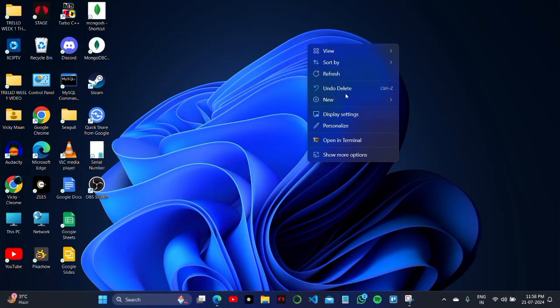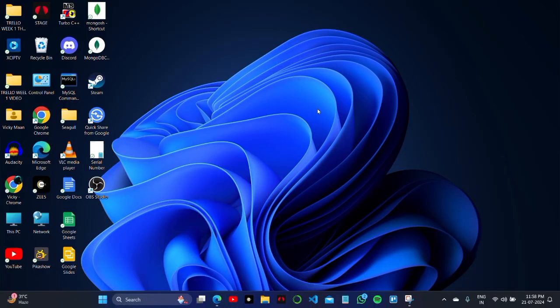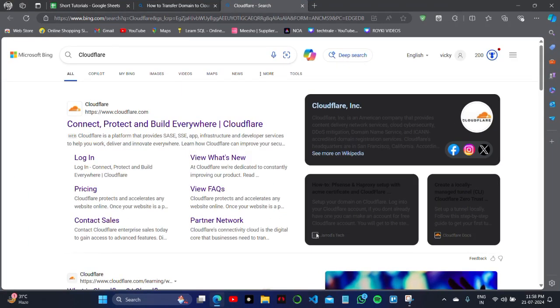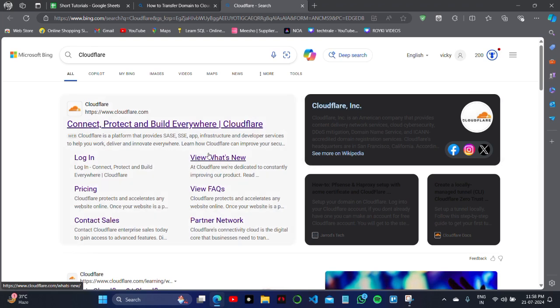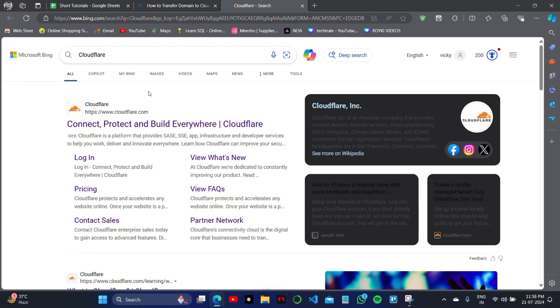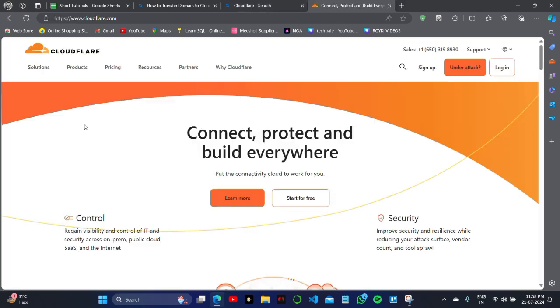How to transfer domain to your Cloudflare account just within some seconds on your PC or laptop. Simply select Cloudflare and click on the first official website that is available here.